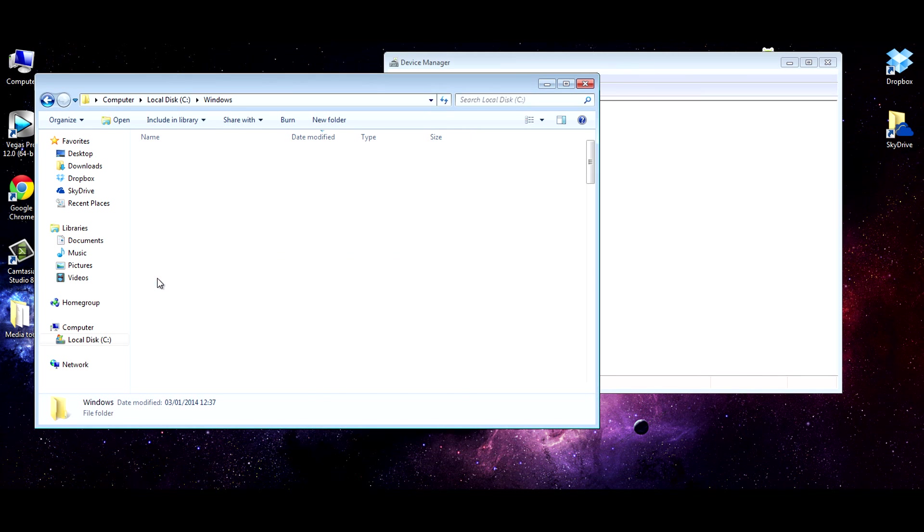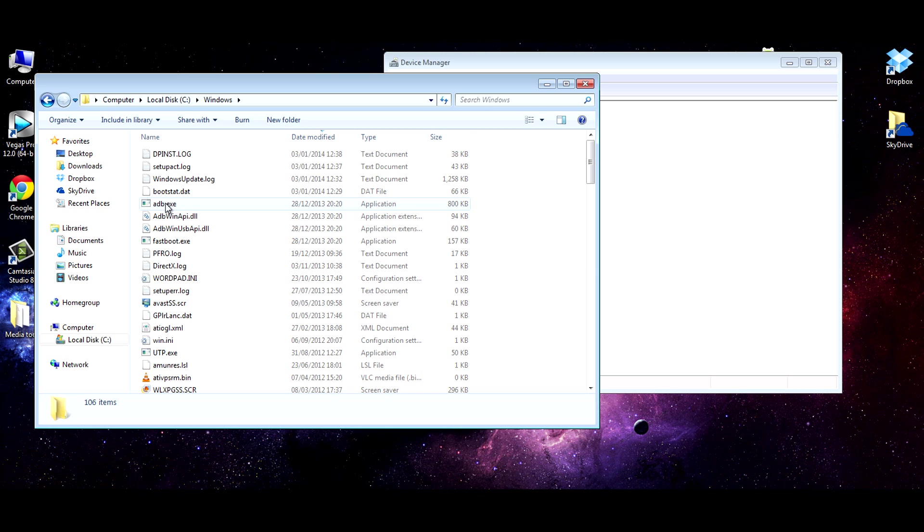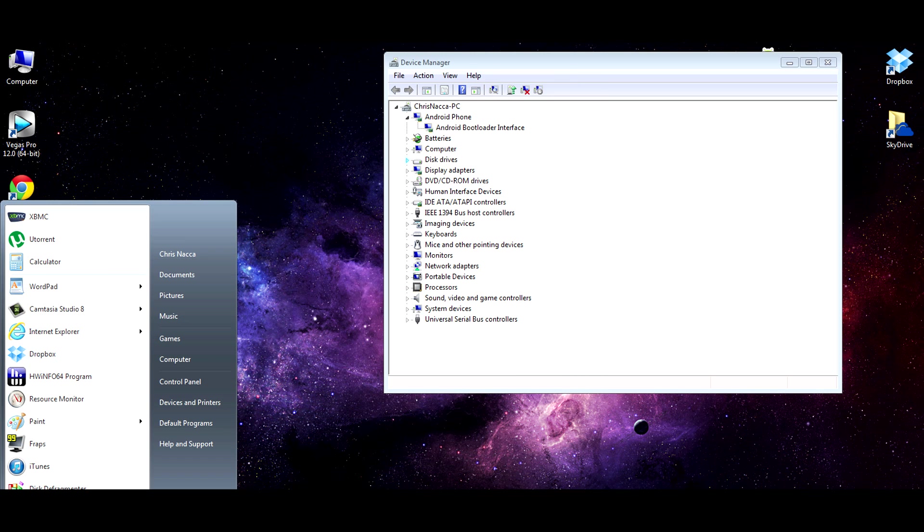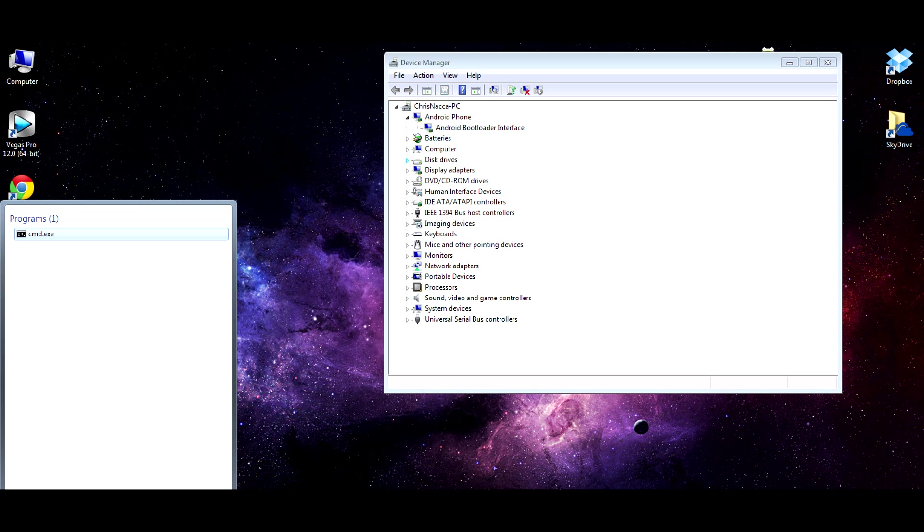so into the C drive and into Windows. Now you don't need to go in here at all because this is actually accessible through anywhere in CMD because it's installed in the Windows directory. You can actually see it, ADB and Fastboot. But all you need to do now is search for CMD. There we go. And open this.